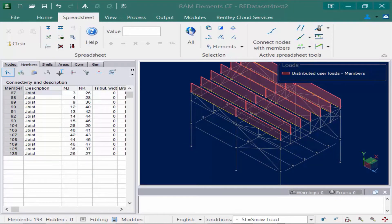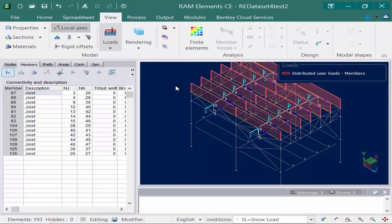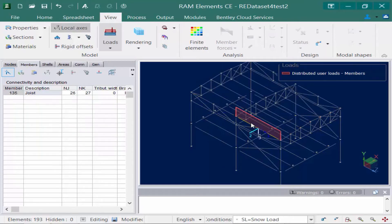The next type of member load we're going to apply is a trapezoidal member load. Trapezoidal loads can be specified using the local axis of the member and the starting and ending nodes of the members. To get a better understanding of where the starting and ending nodes are, we're going to go to the ribbon, click on the view tab, and select the local axis icon. The local one axis for all of the roof joints is currently pointing in the positive global z axis direction. The local one axis is created from the starting node to the ending node for each member. In this exercise we're going to assume that there is a parapet at the edge of the roof on each side of the structure. To facilitate modeling the trapezoidal snow drifting load, we're going to modify the direction of the local one axis for the joists at the south side of the structure.